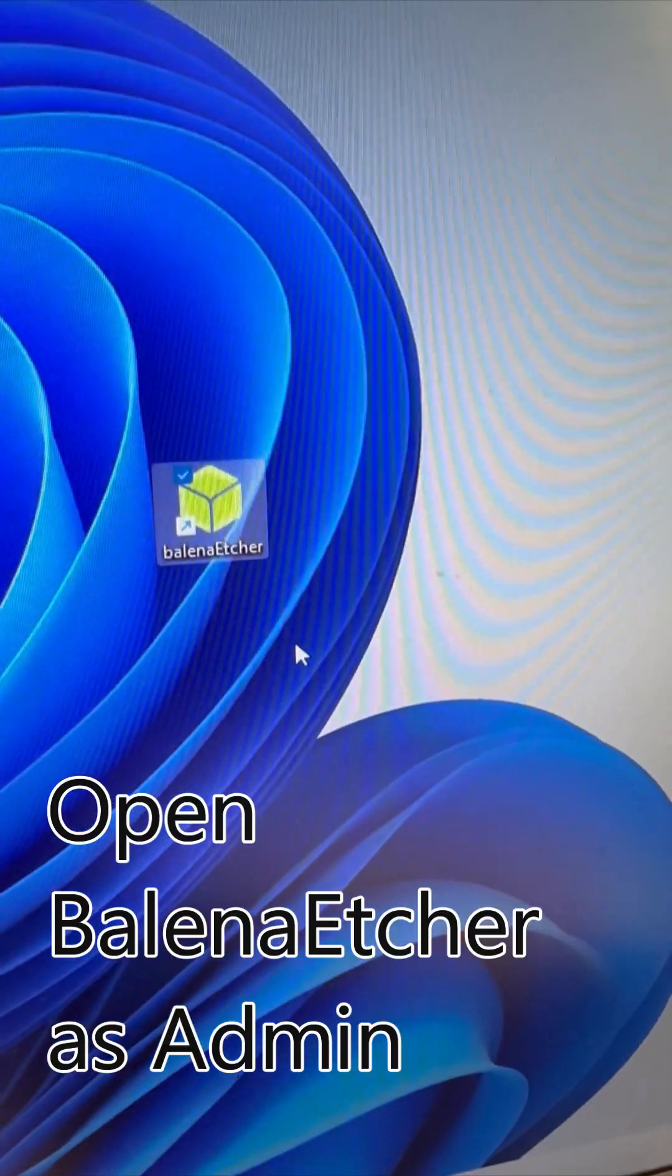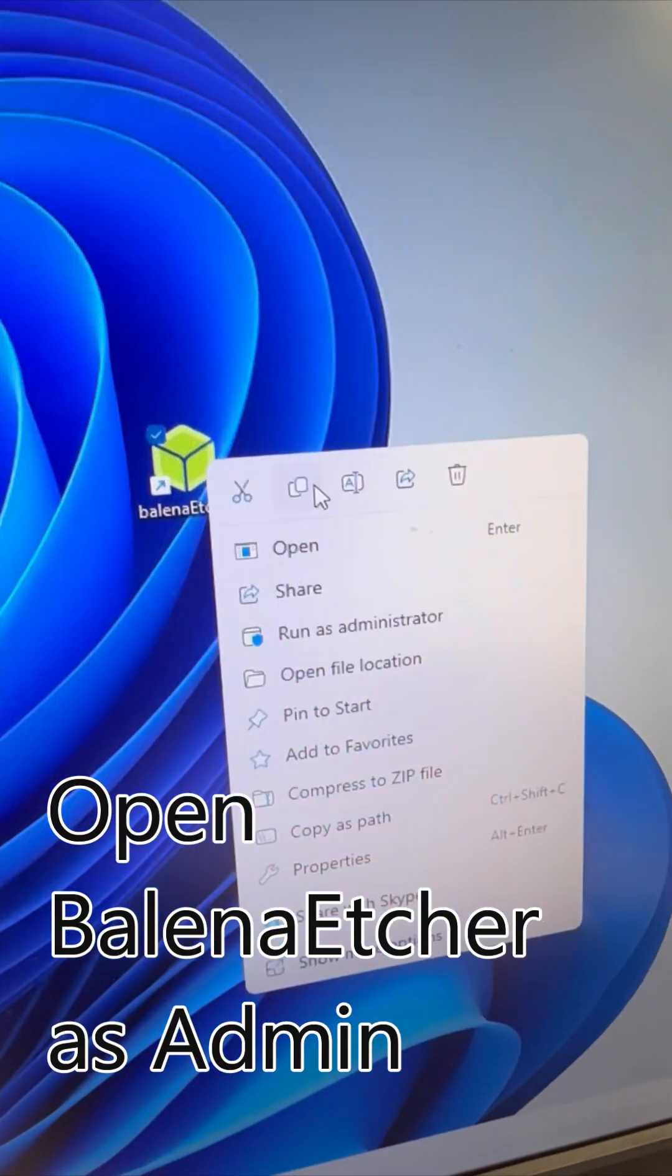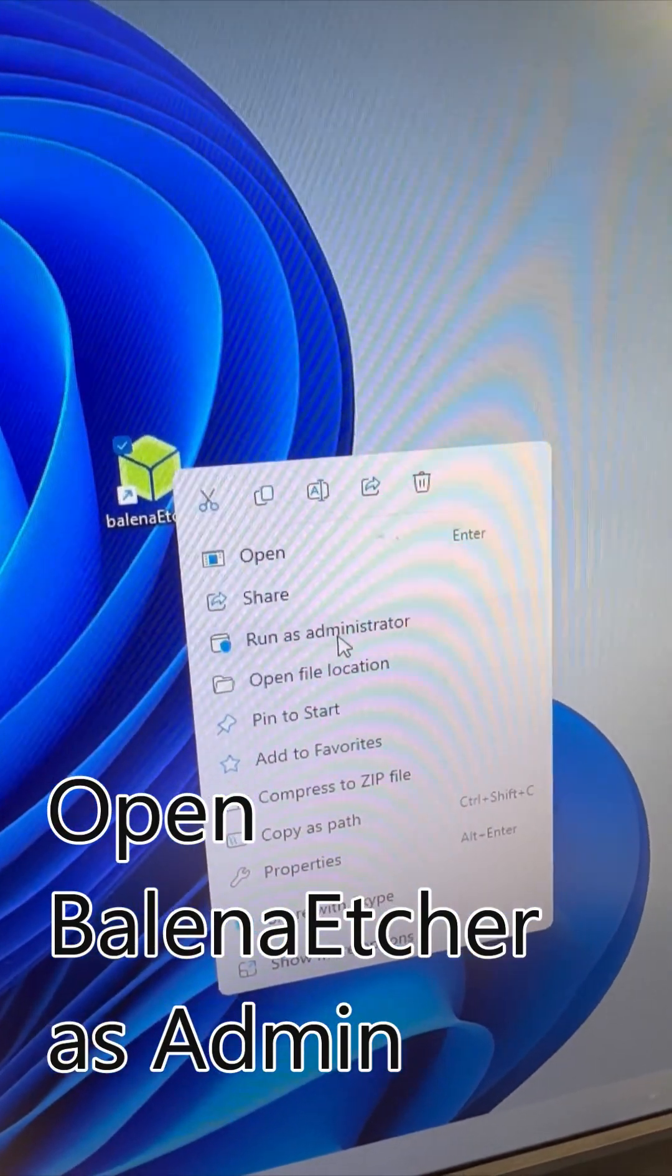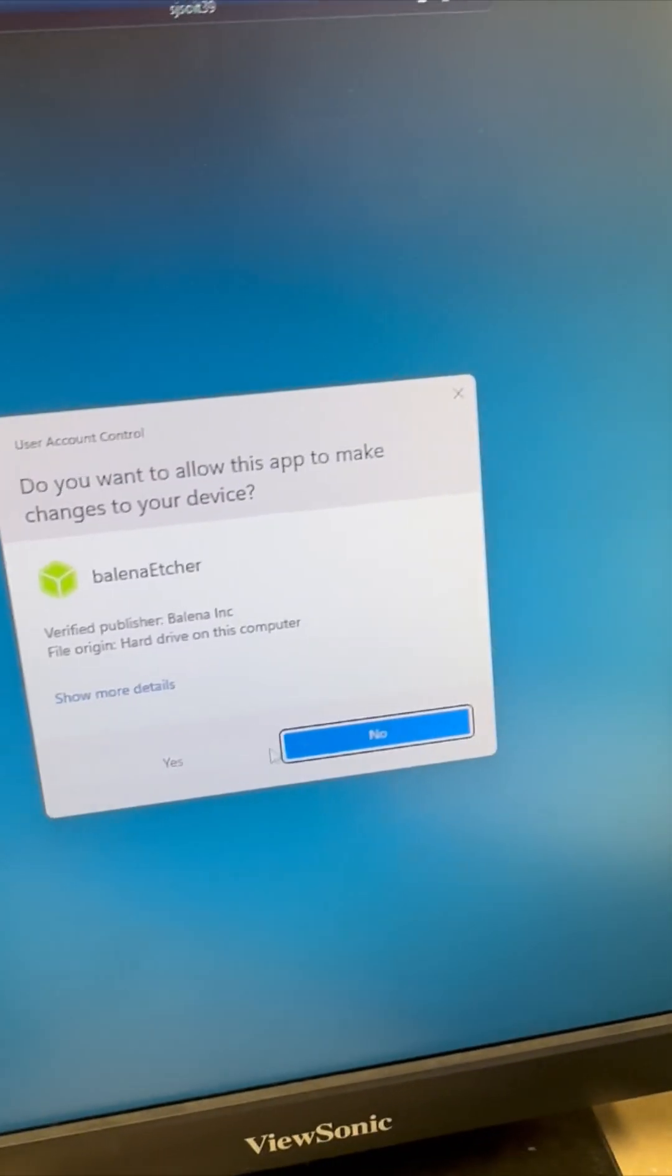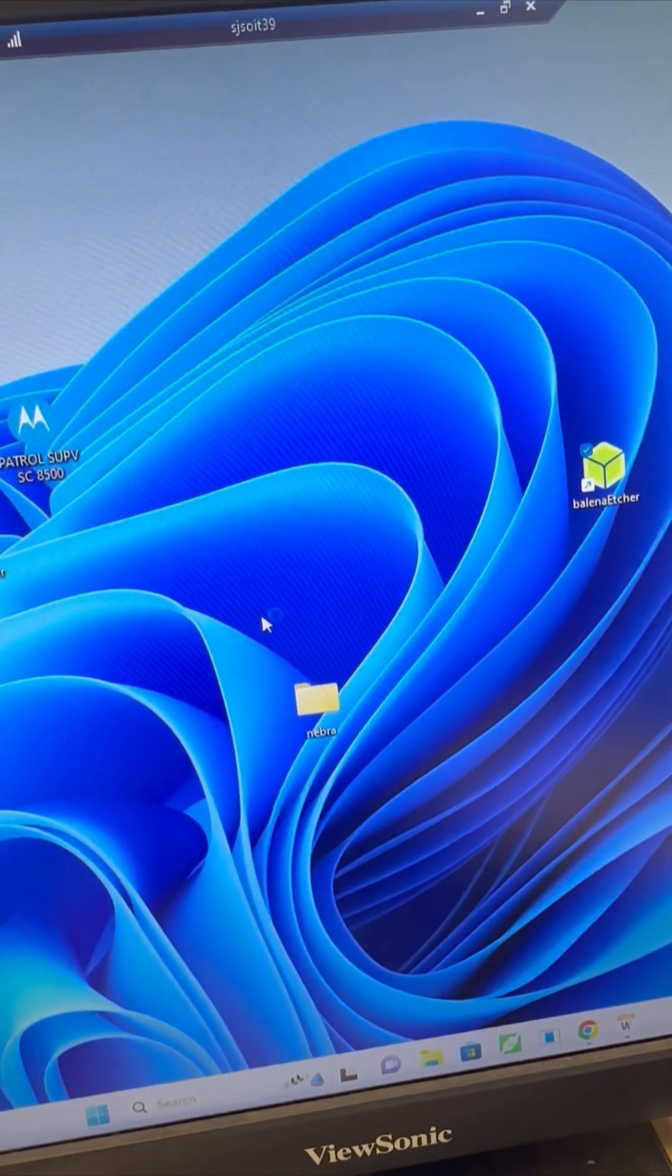We're then going to open up BalenaEtcher as administrator. When we run that as administrator...